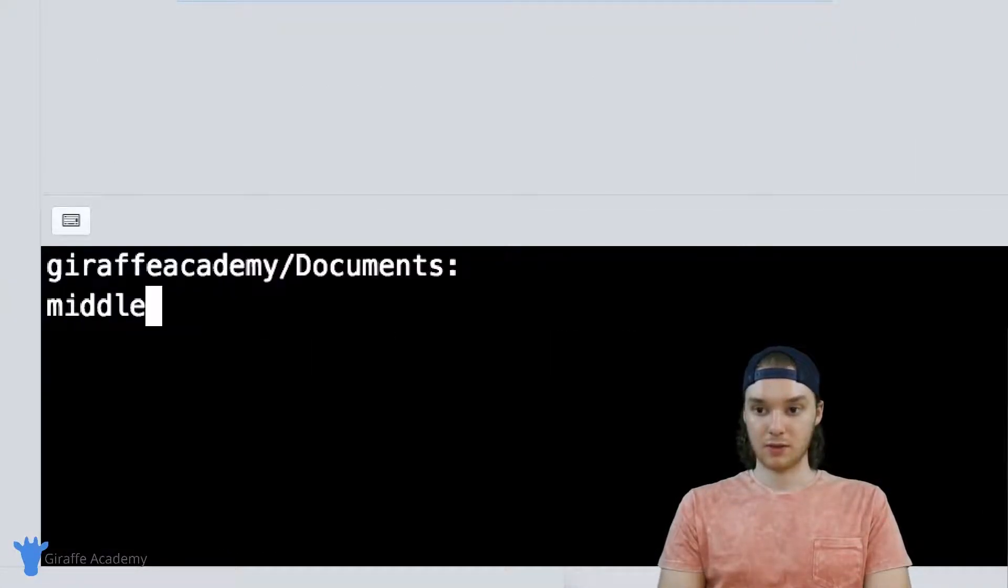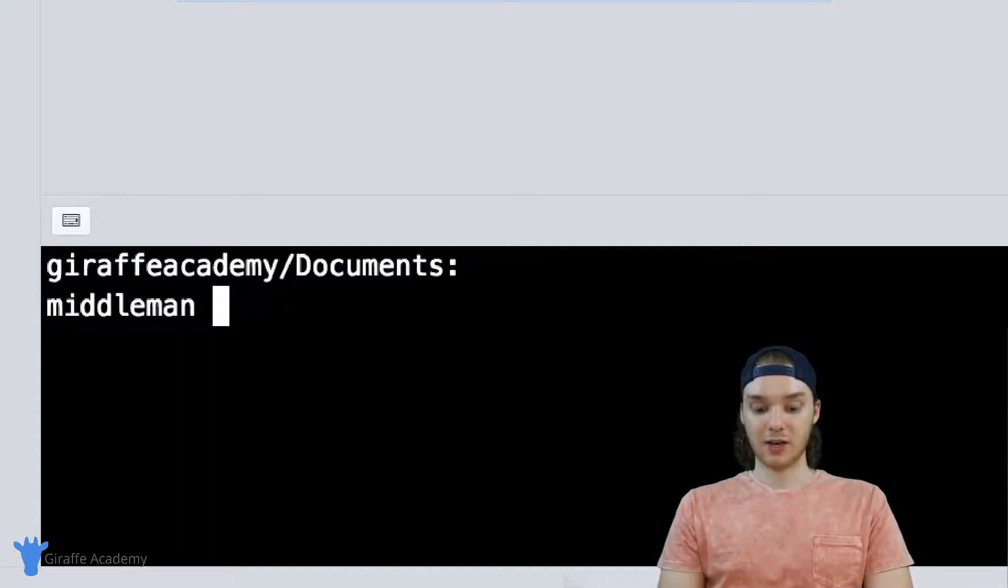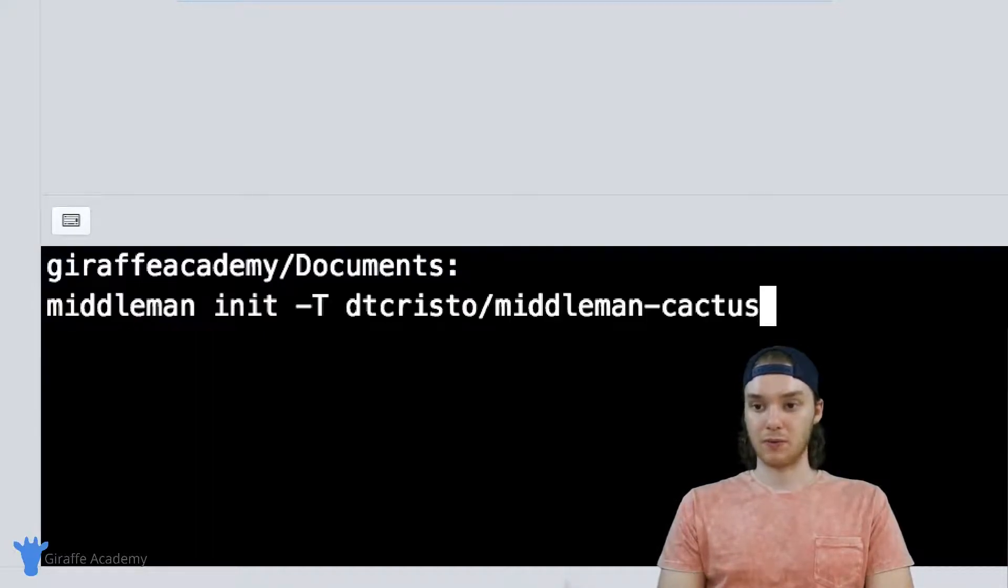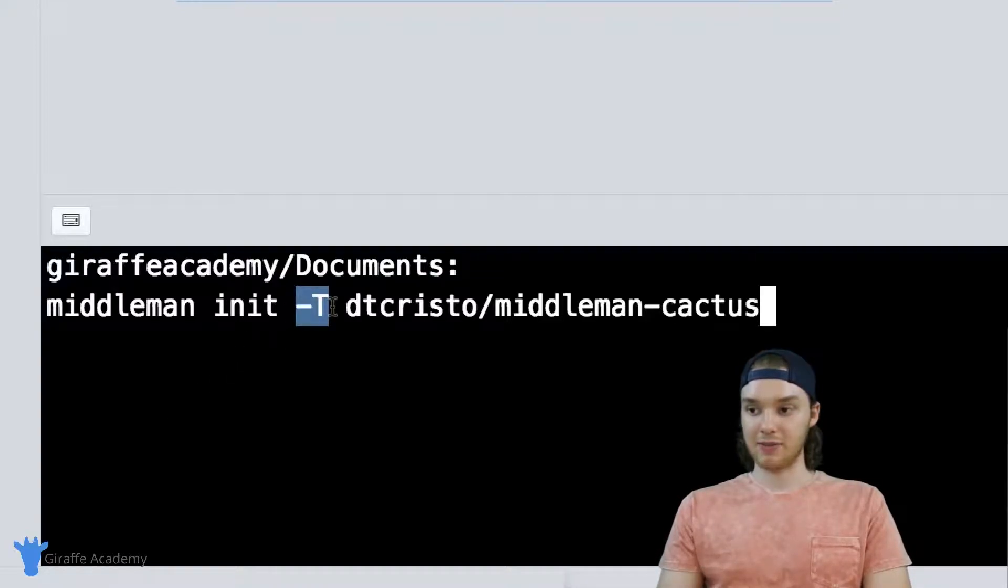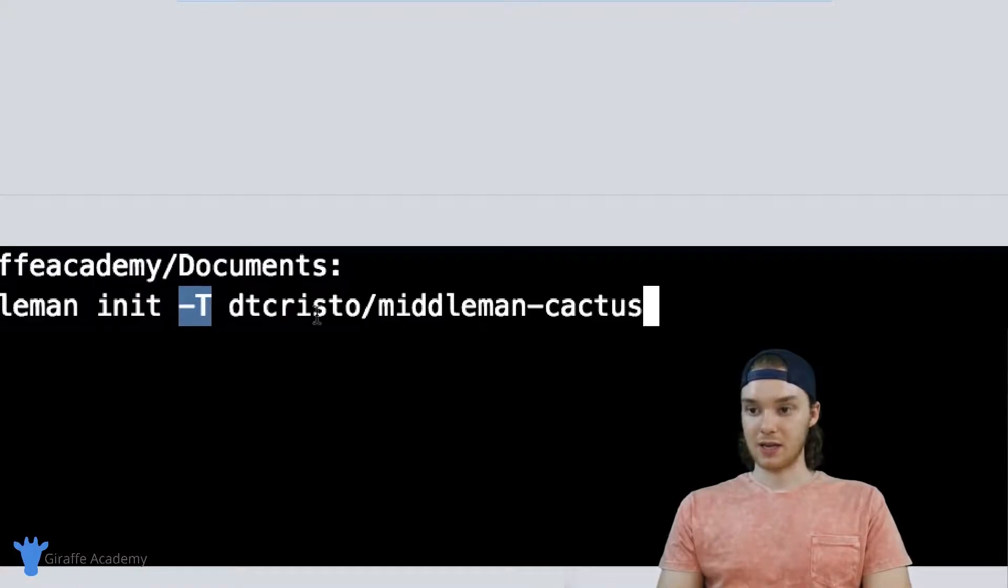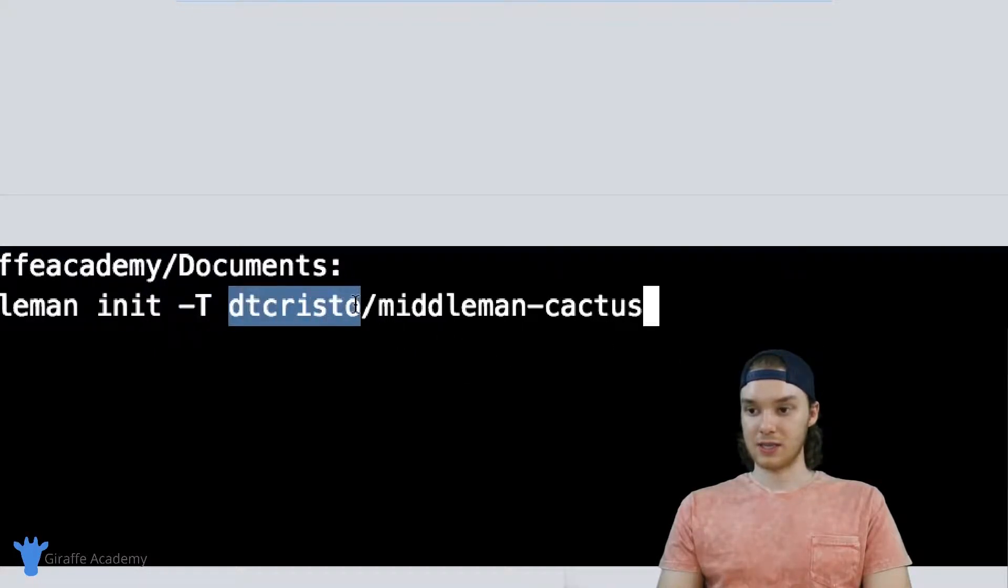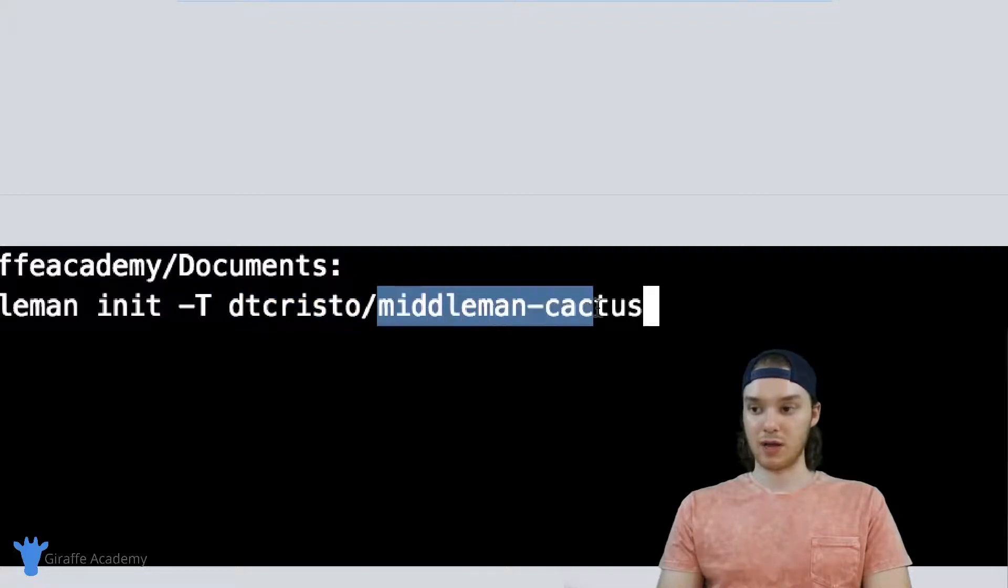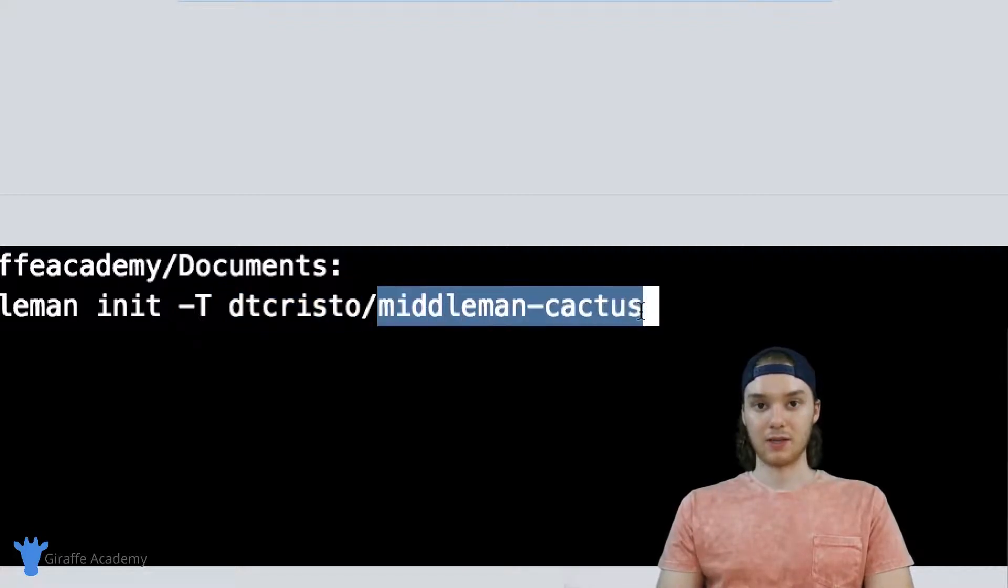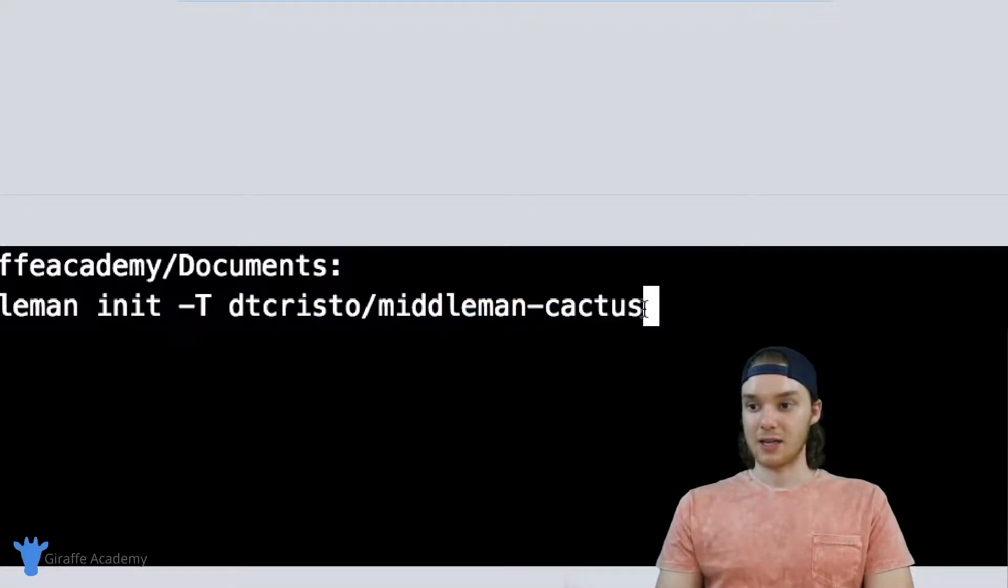Instead of just init, I'm actually going to include some additional options. It's going to be middleman init and then you want to put in this -T flag right here, and then it's going to say obviously, this is the username of the GitHub user and then the name of the project that they had.